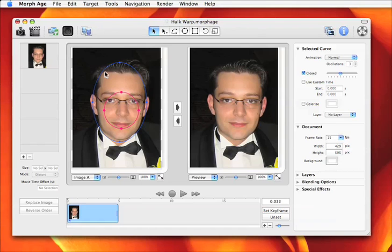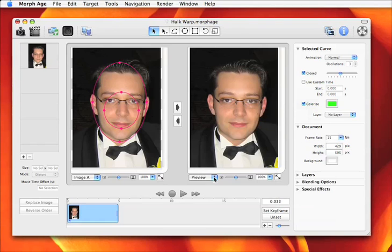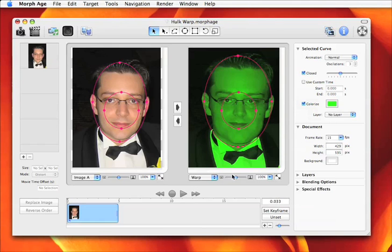Then we want to add the color information. You can select both curves using Shift-click and then click on the Colorize button. There, choose a green color, for instance, and then move back to the Warp channel on the right pane.